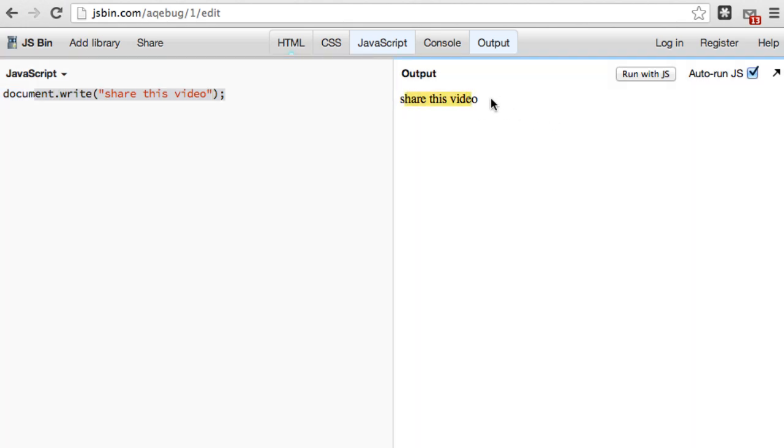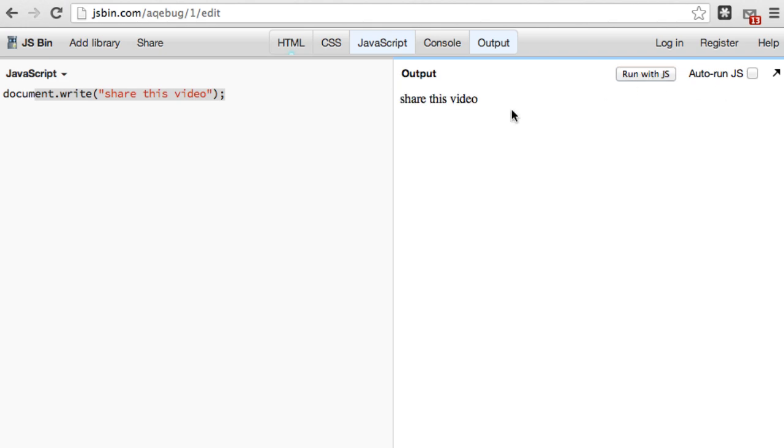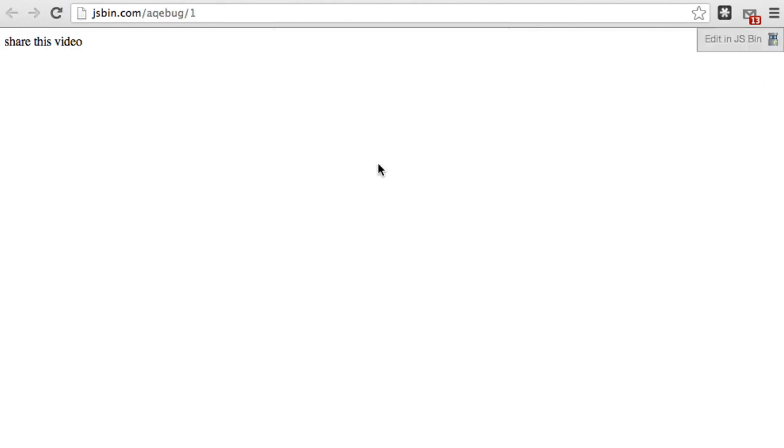Now it showed up automatically within this output because I have the auto run the JavaScript enabled. So if you want to go ahead and disable that, you're going to have to click the run every time. And once you click run, then it'll show up as your output. The other thing you can do is you can click this little pop out button. This allows us to see it on a web page basically. So it's not in that little output box. It'll show the whole web page and what it looks like.